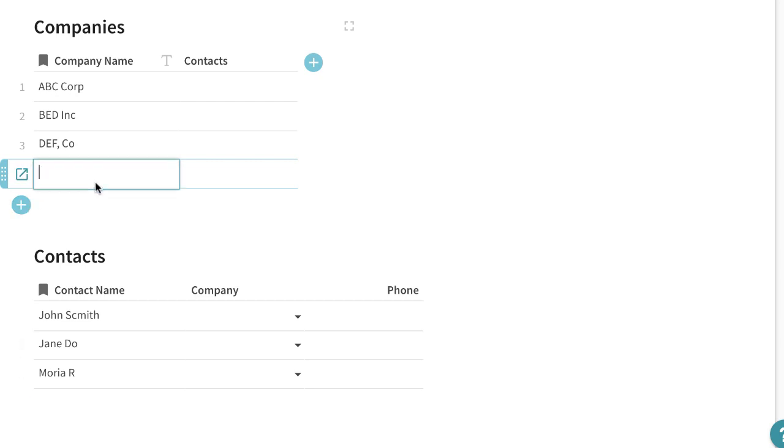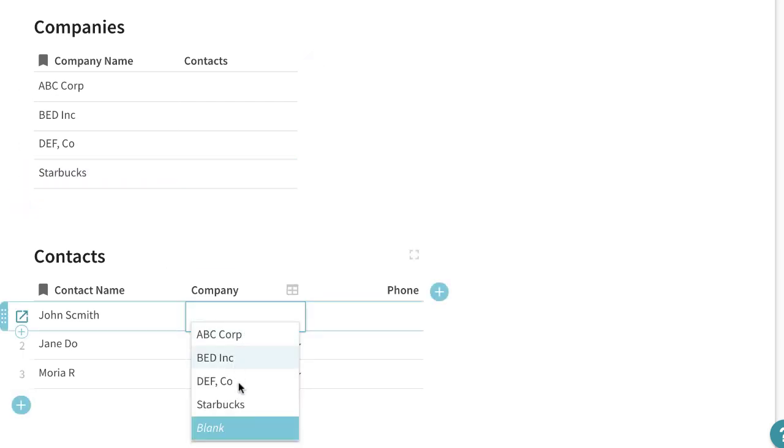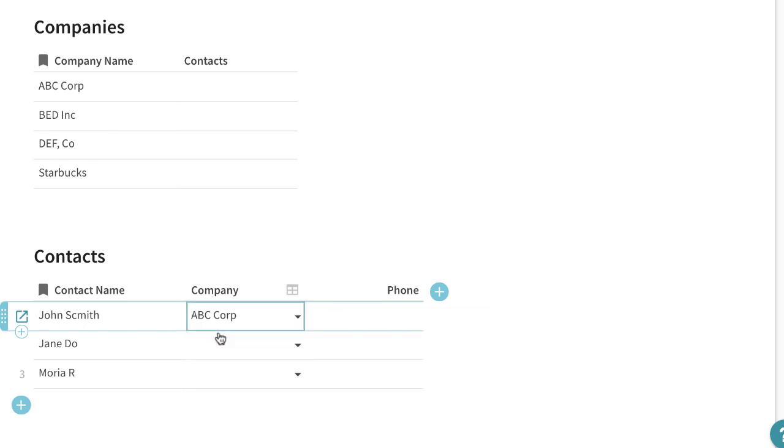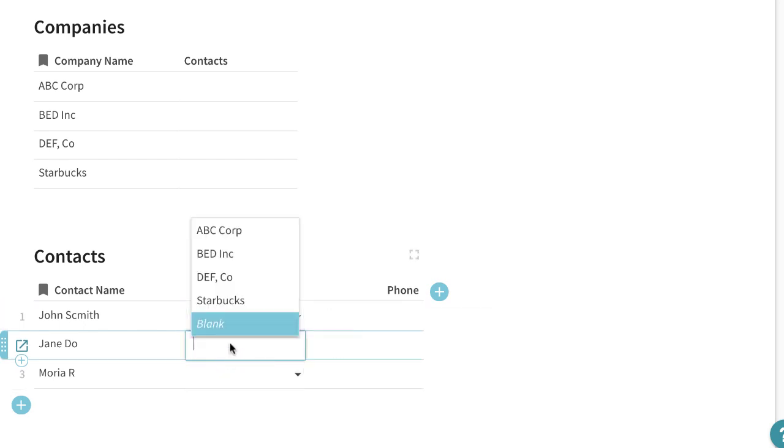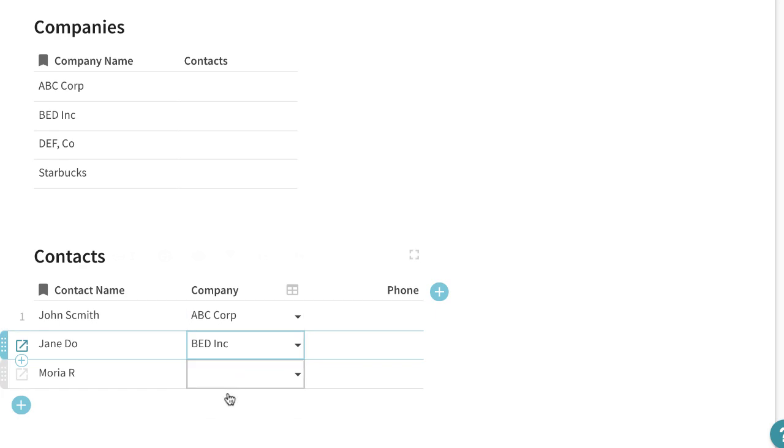If we were to put another company in the company name it would then show up here. So now let's start assigning some people to different companies.